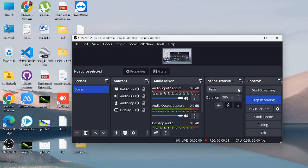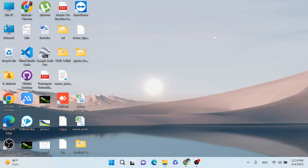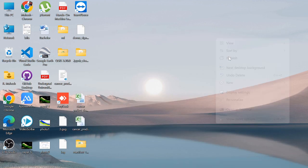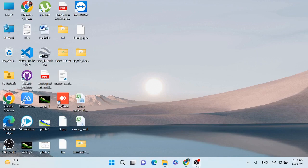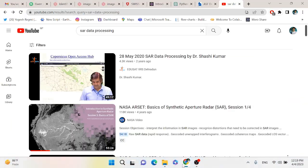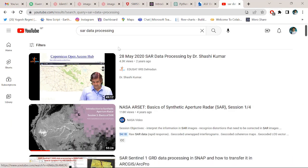Hey, hi guys. In this video I am going to show you how you can create the training sample for deep learning to perform analysis on satellite imagery. First, go to your favorite browser.